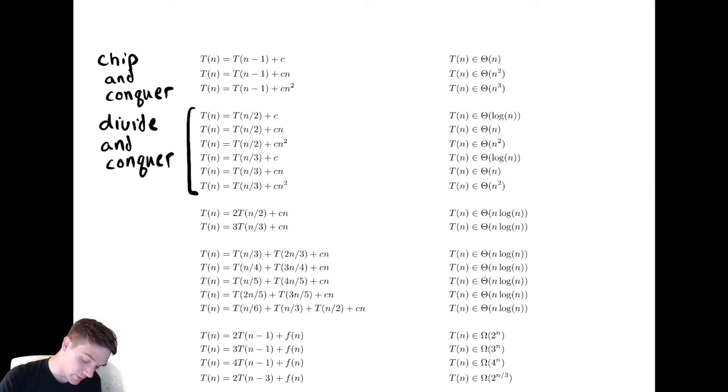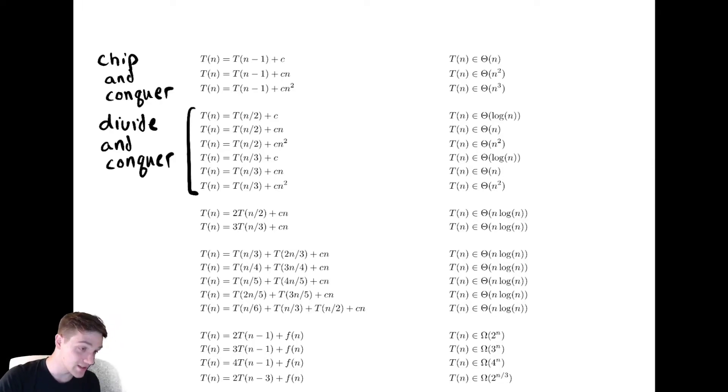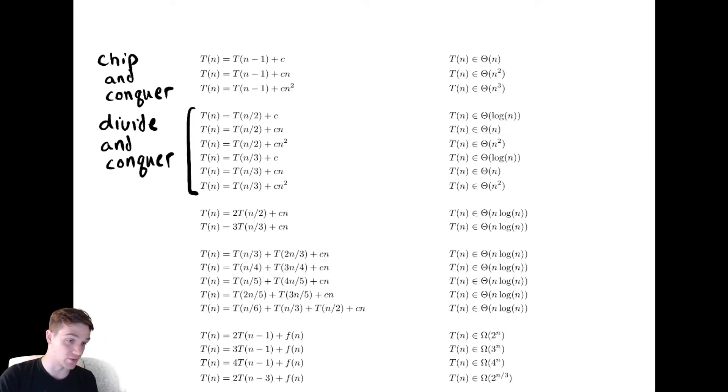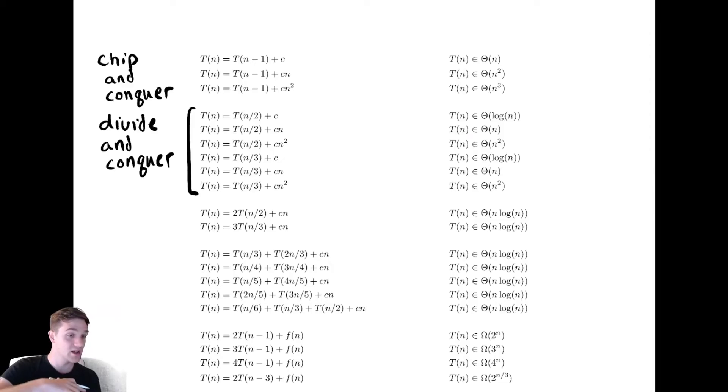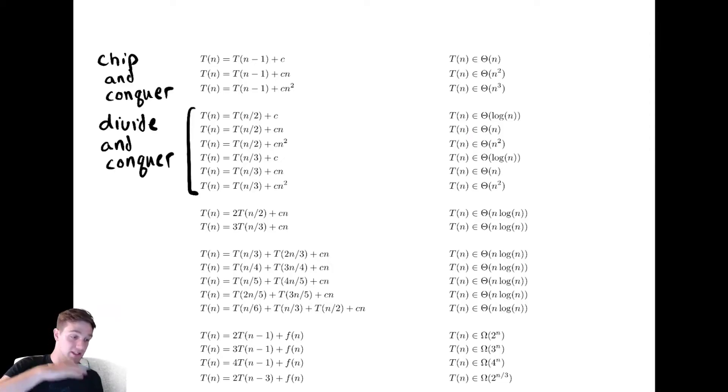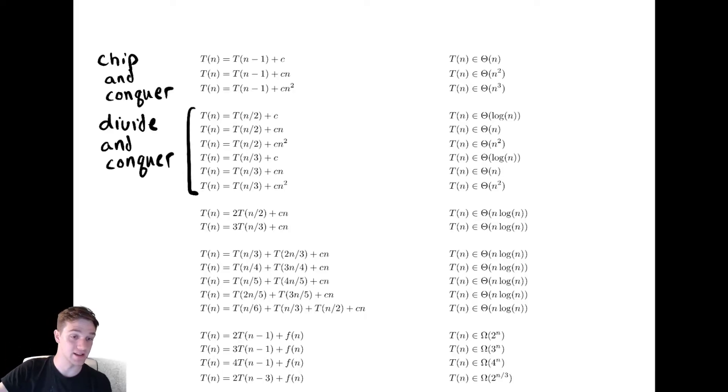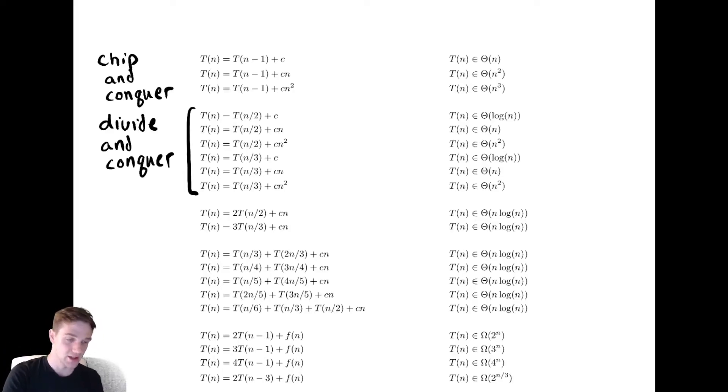In the next example the non-recursive work decreases, so the complexity is the same as the non-recursive work. In the example afterwards the non-recursive work decreases again, so again the complexity is the same as the non-recursive work.